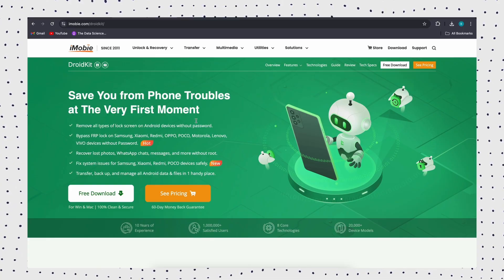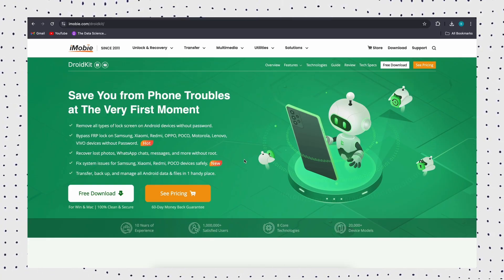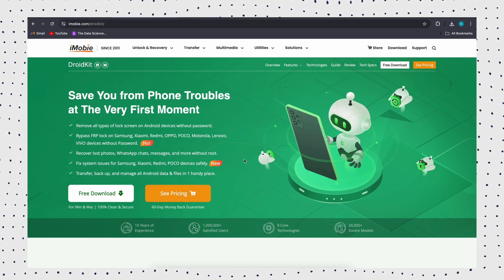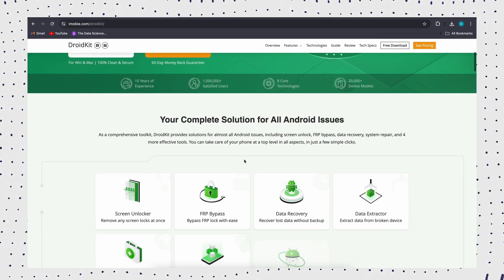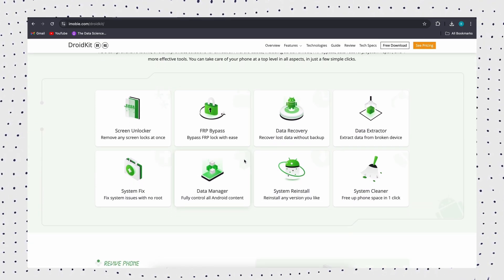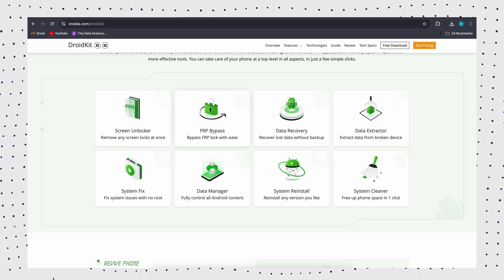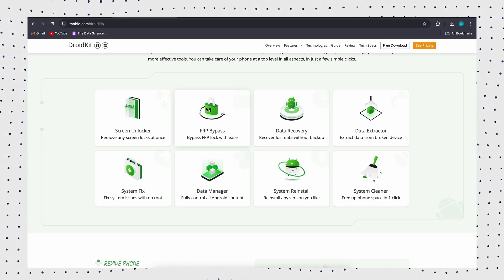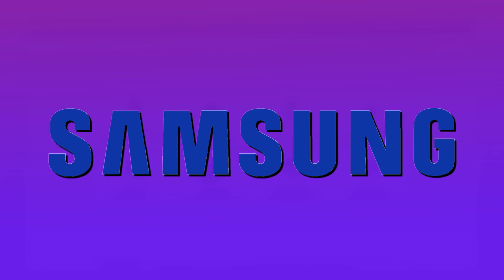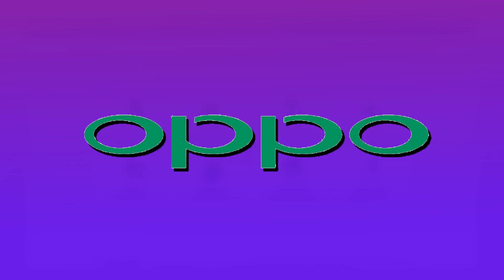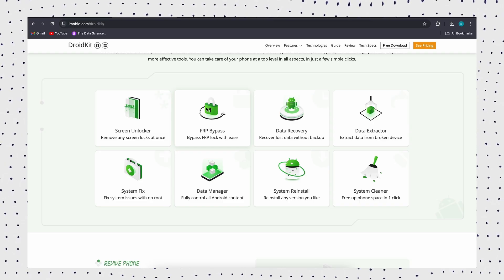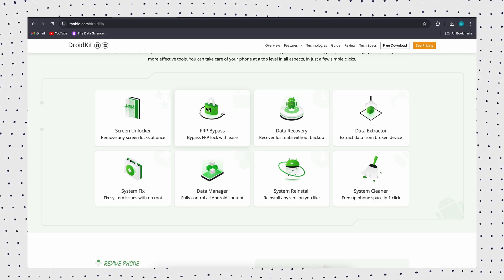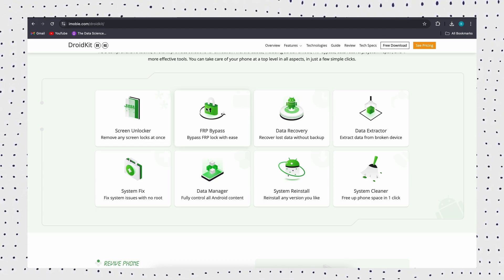If you've forgotten your Google account details, the best solution is using DroidKit, a powerful tool that helps you bypass the FRP lock on Samsung devices in just a few minutes. With a high success rate and compatibility with Android 6 and above, DroidKit supports not only Samsung but also Xiaomi, Redmi, Poco, and Oppo devices. It also supports you to solve various Android device problems such as screen lock, system repair, data recovery, and more.